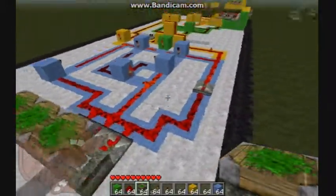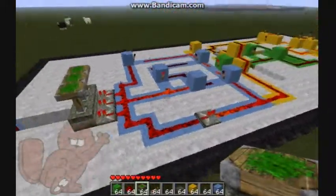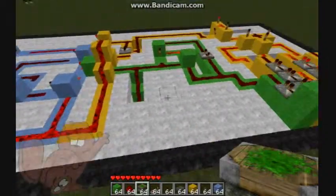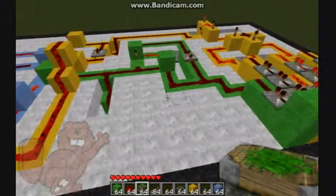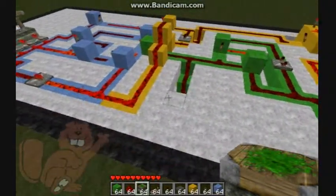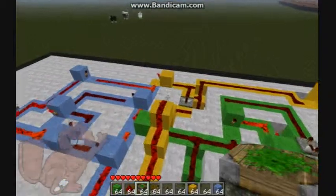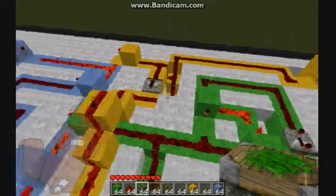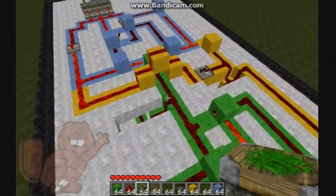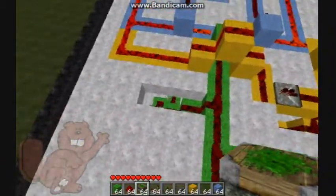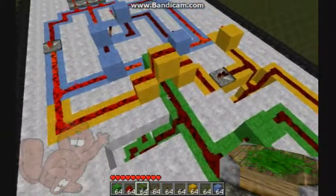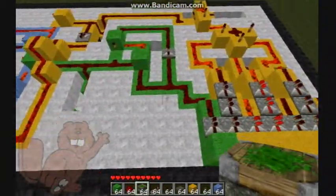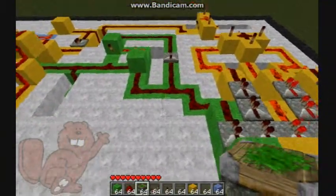Now you've seen how to build the components, but I haven't really shown you how to link them together. You'll notice there's a piece of yellow wire I didn't even talk about in the yellow section, and a piece of green wire I didn't talk about in the green section. So I'm going to go over real quick how it all links together.